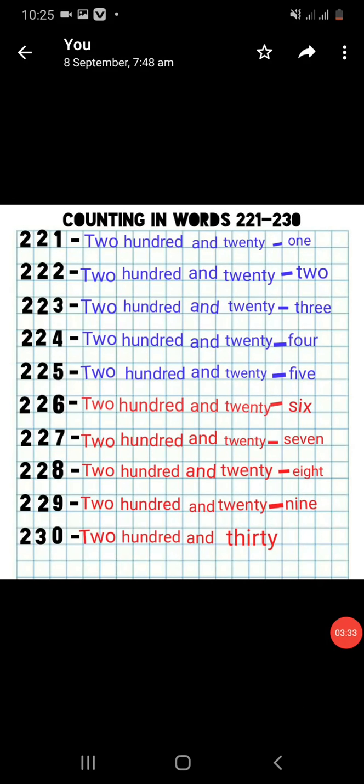The next page in the workbook is page number 34. Now students, look at the next page, page number 34 — it is starting from 221 to 230. Here the first number is 221. First you write the spelling of 200 and then 21. So you must keep in mind the spelling of 100: H-U-N-D-R-E-D.